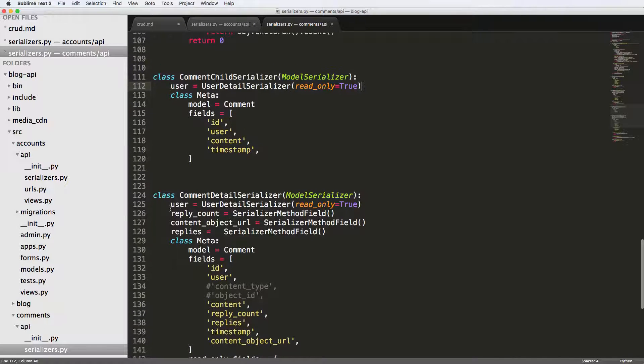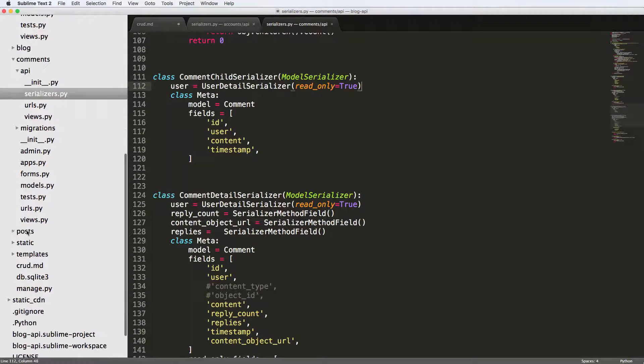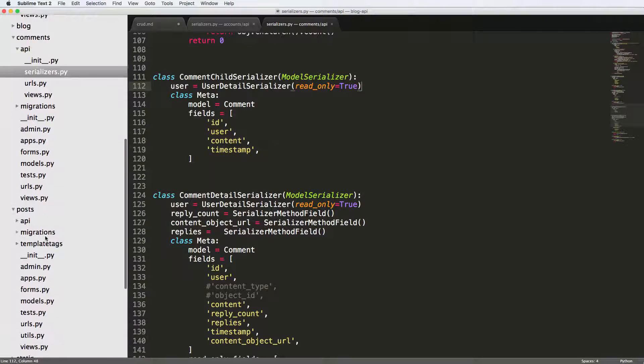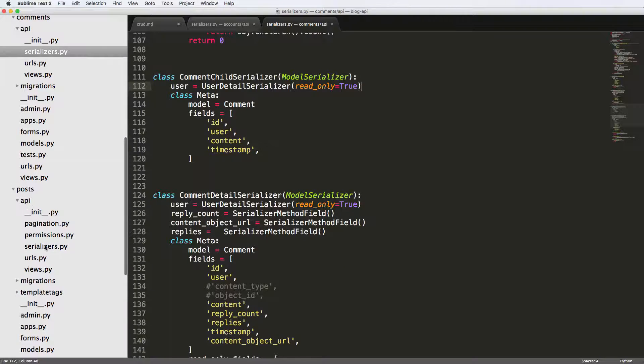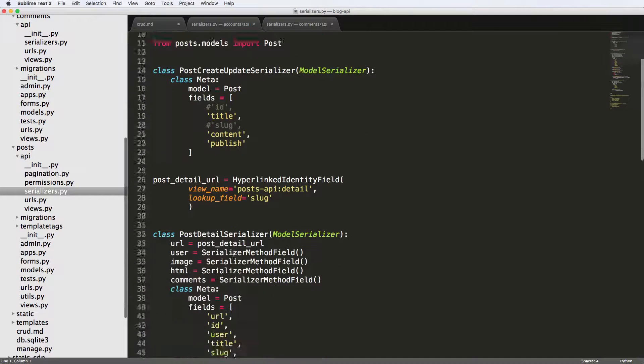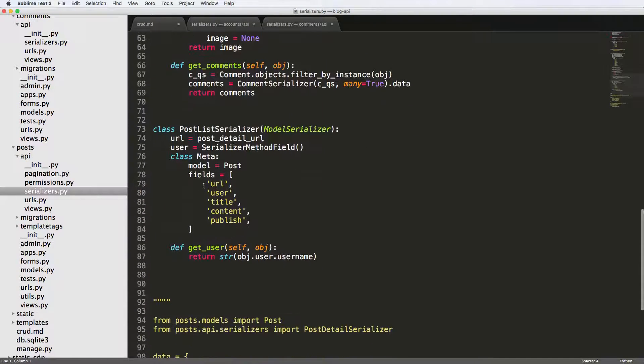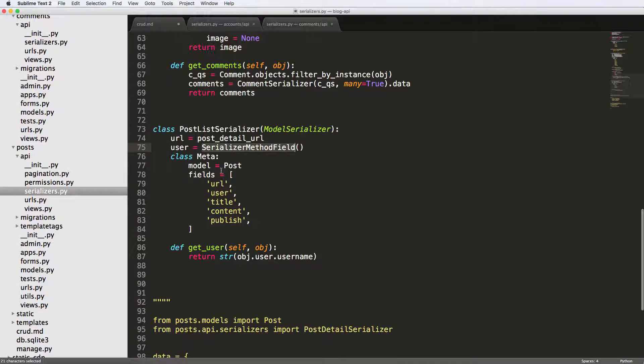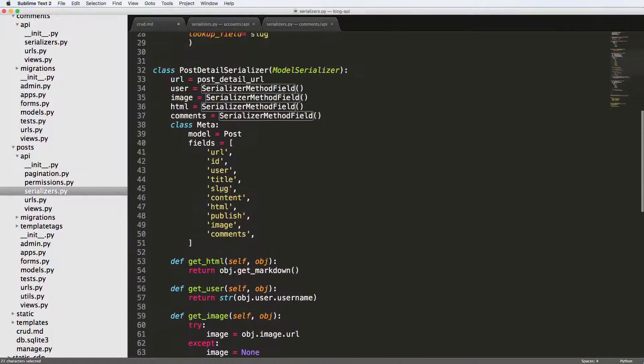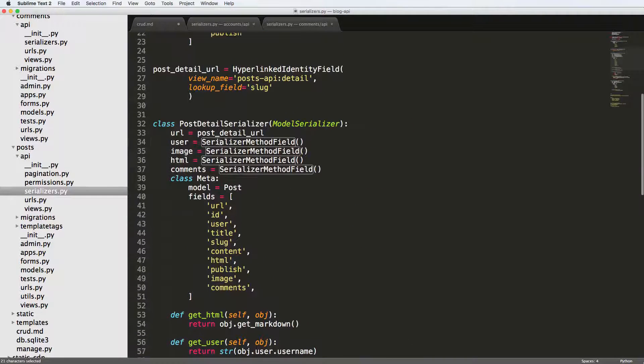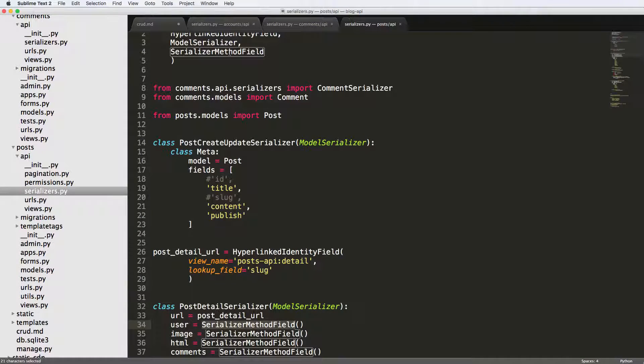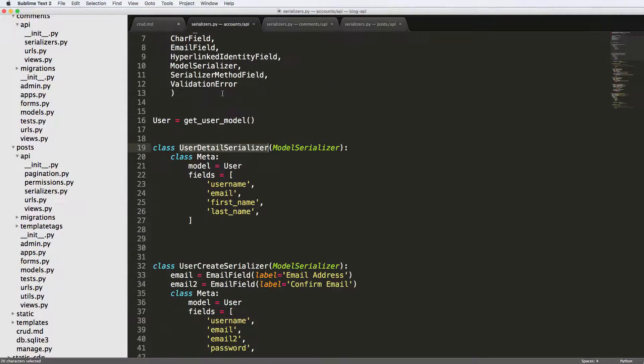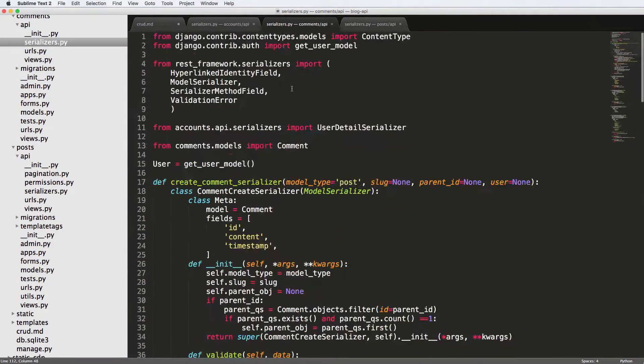So this in particular, we could put on our posts as well. So if we look in posts API serializers and we look at user here, so we did the serializer method field in the post list. That's not something we want to do anymore. We actually want to use the other serializer, the user detail serializer, same as what we did with comments.